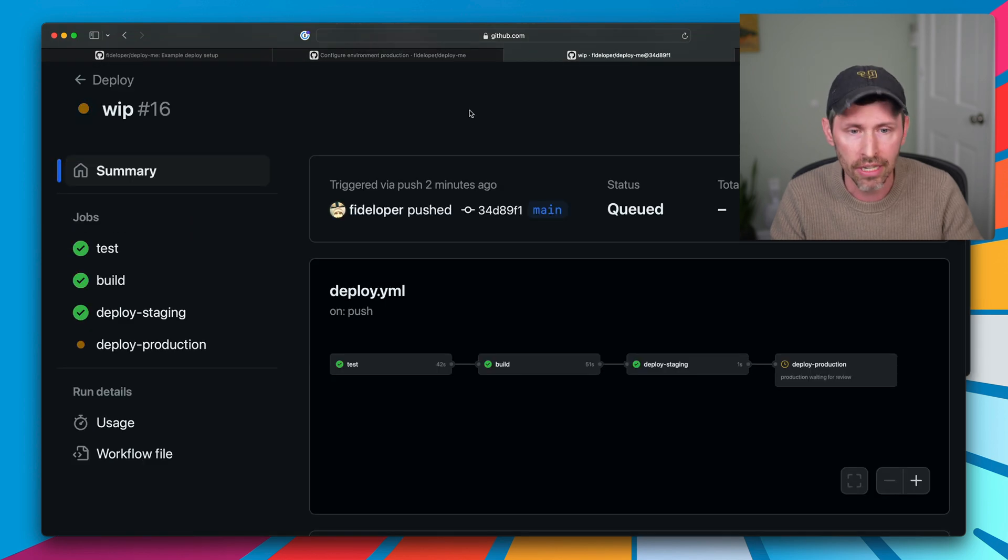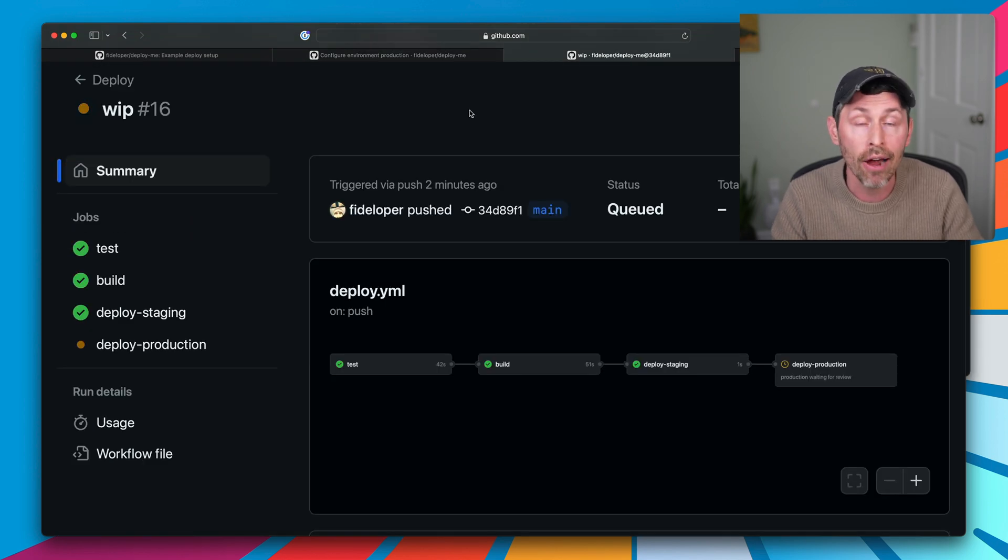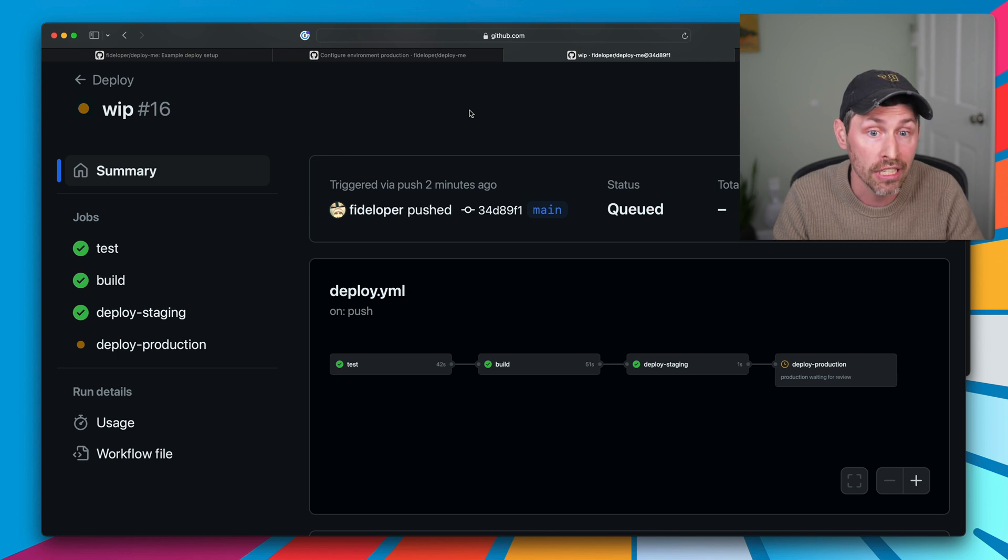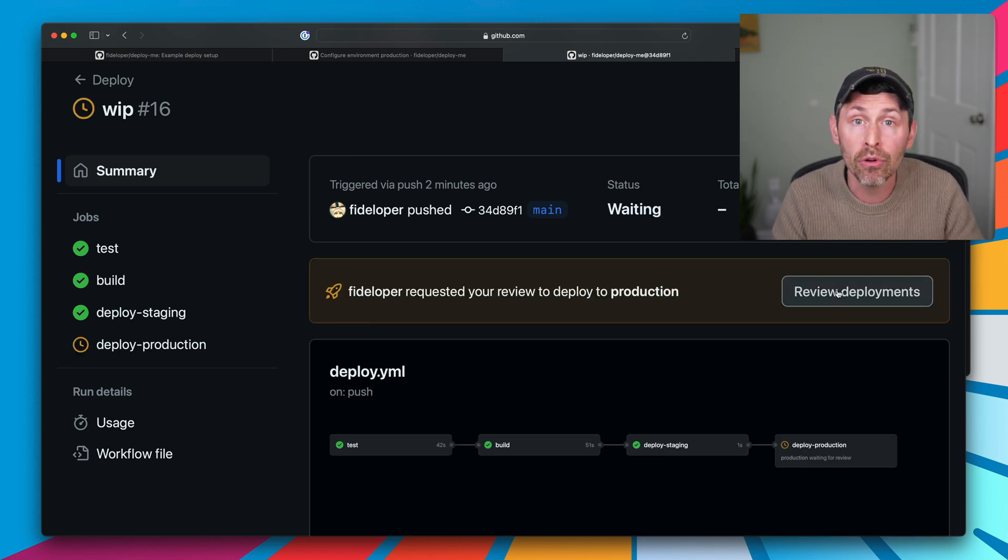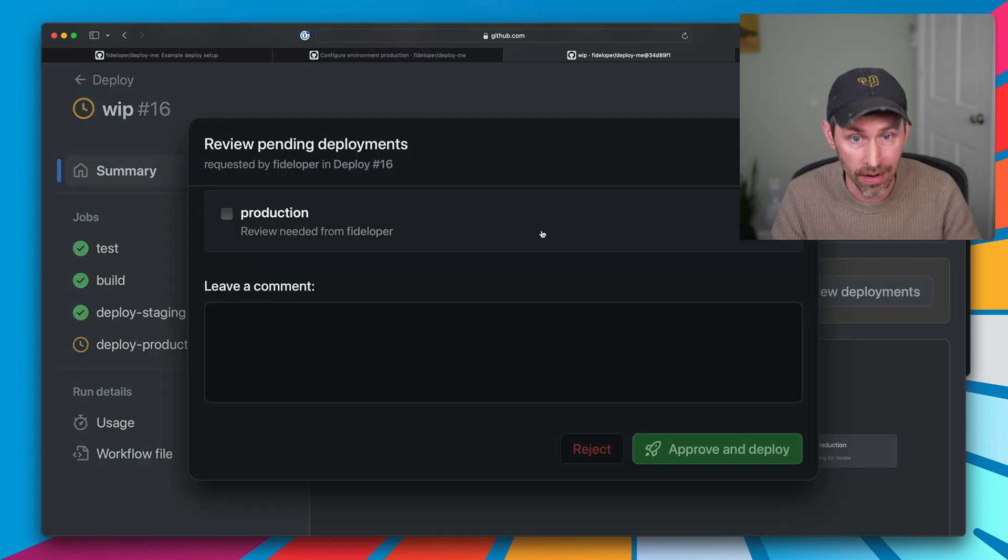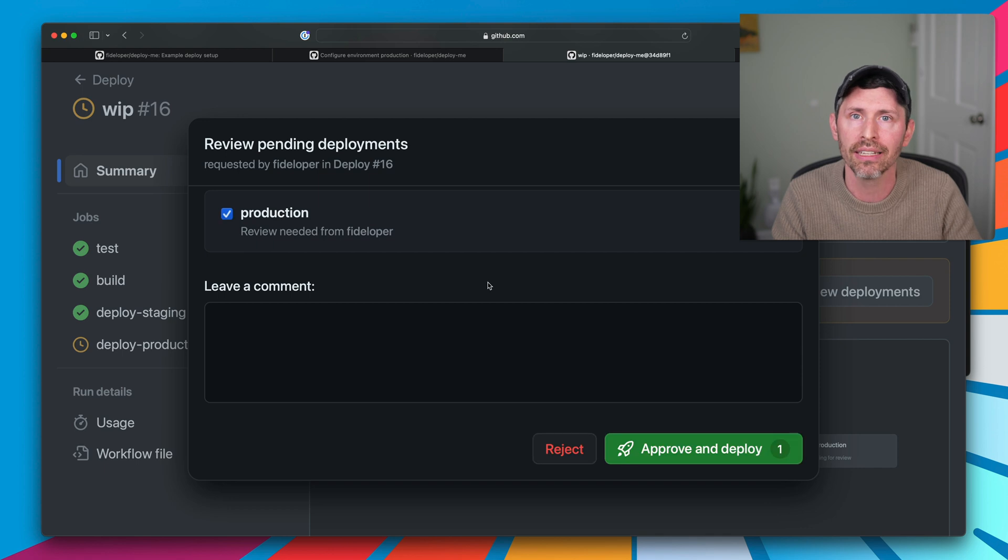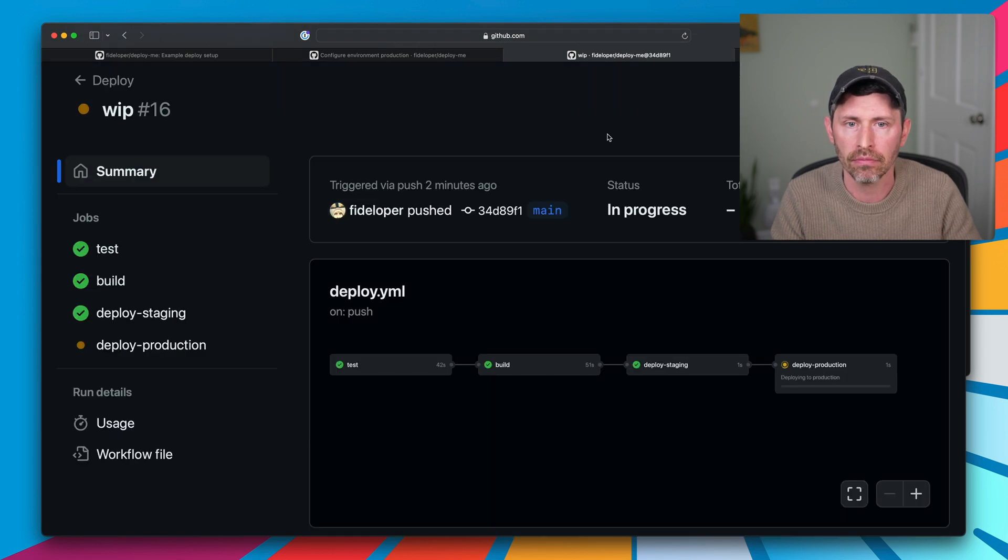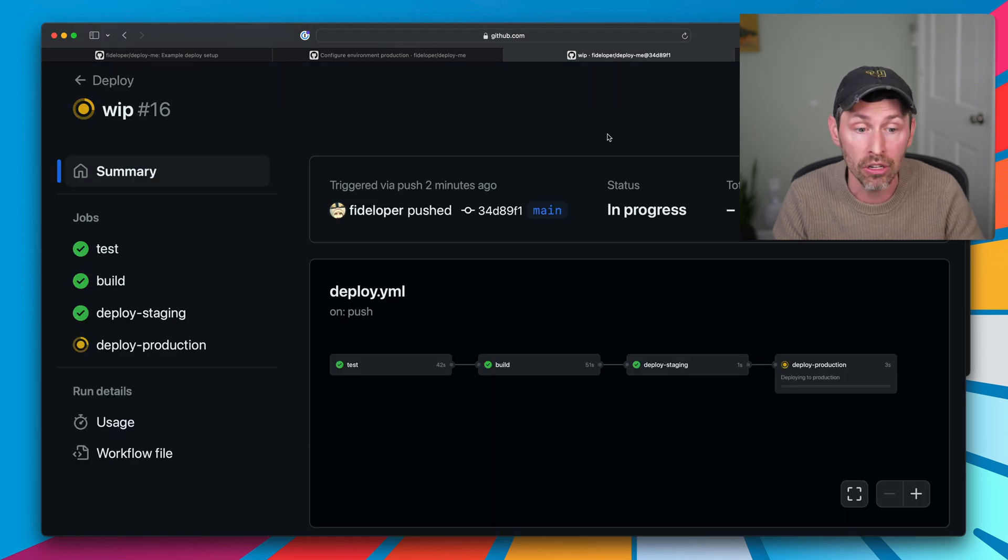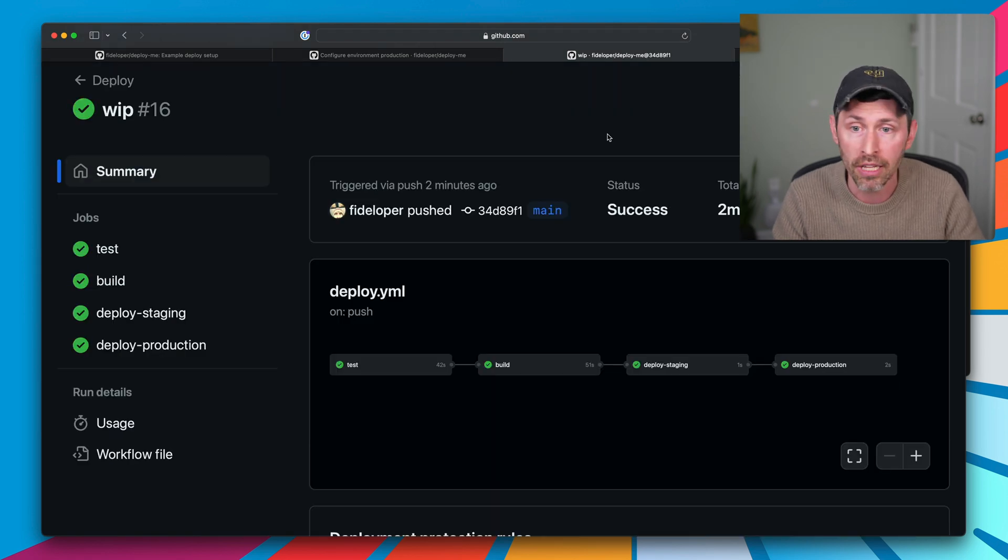Now, deploy to production here is going to have a little hourglass where it says it's just waiting to deploy. And then someone will have to actually click to approve that. Here's what it looks like. And then it'll deploy to production.